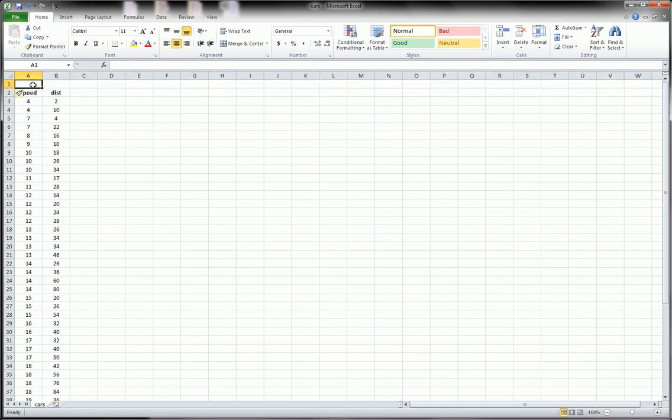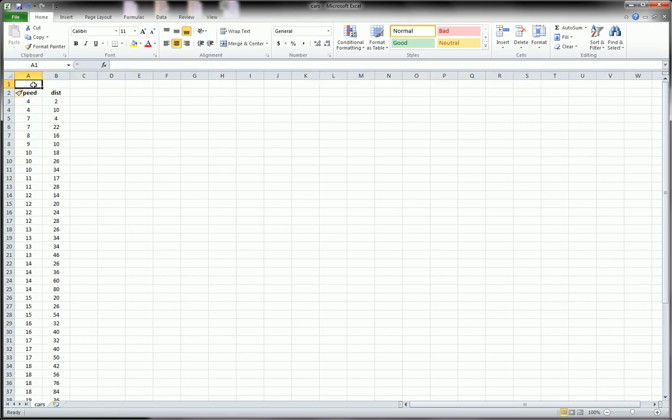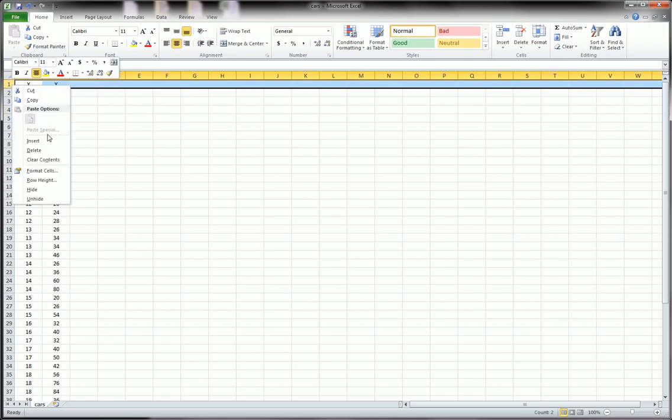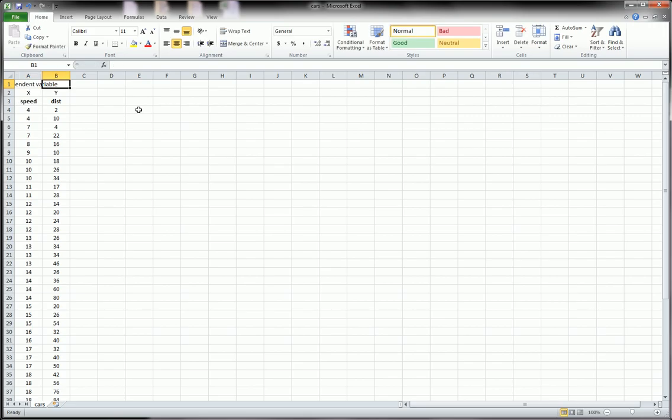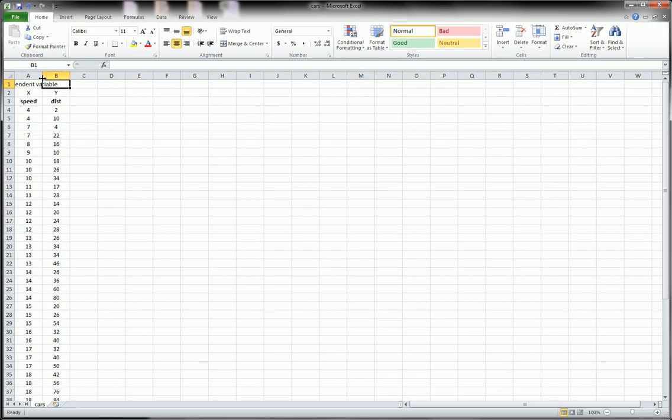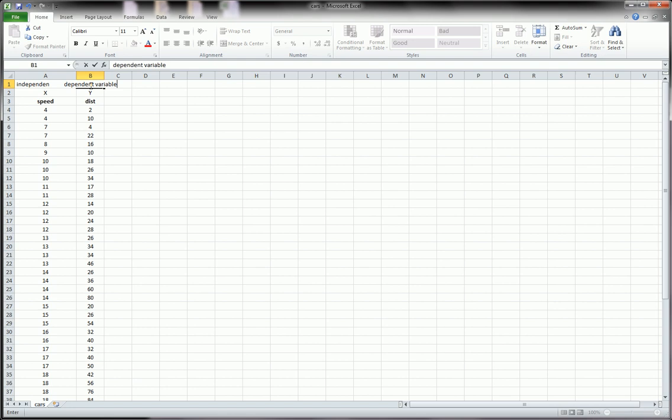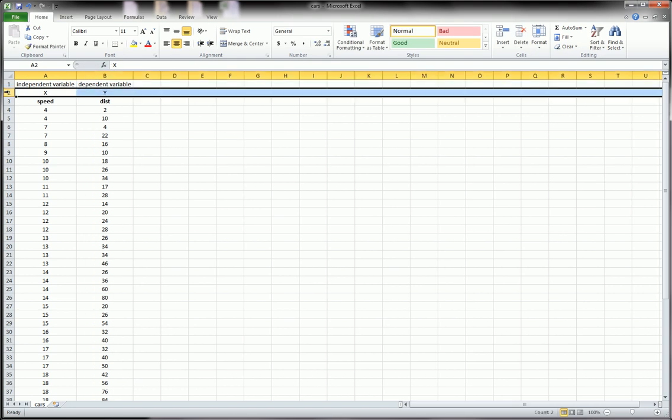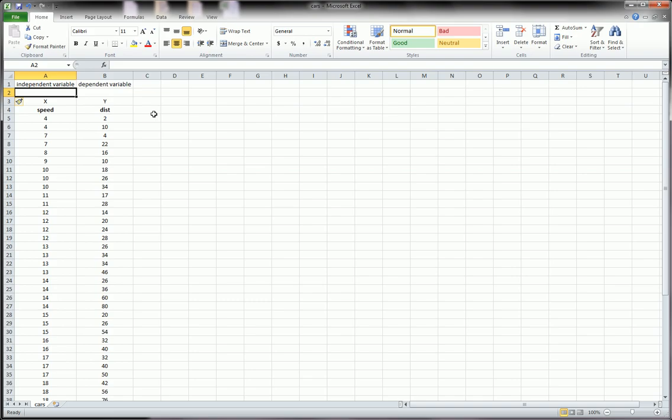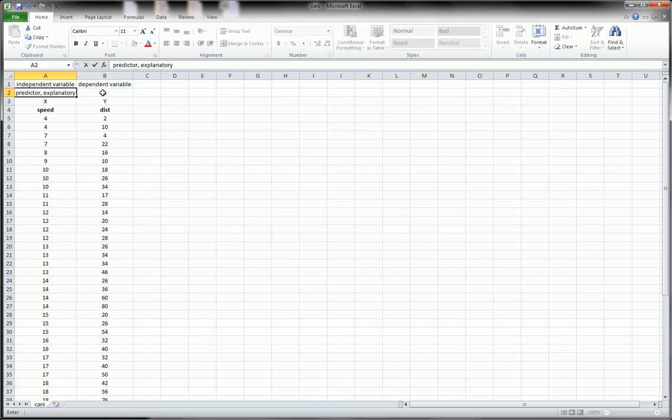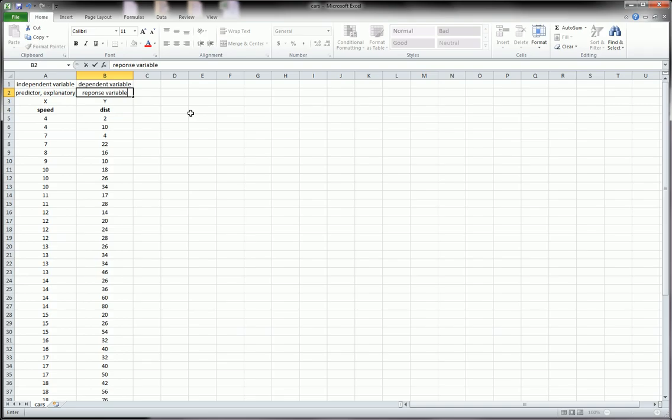So in terms of x's and y's, speed would be our x and distance would be our y. And that's because speed is our independent variable. Okay, and that makes y our dependent variable. And these go by other names as well.